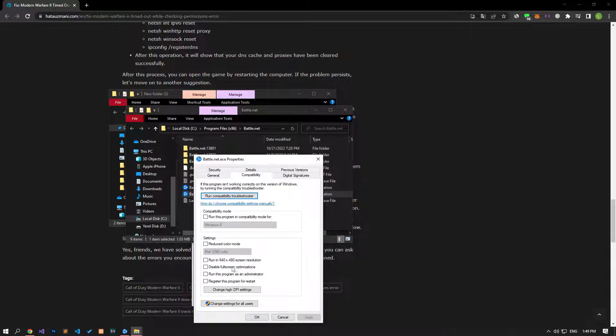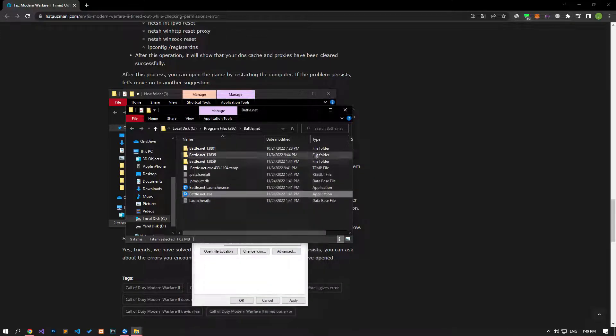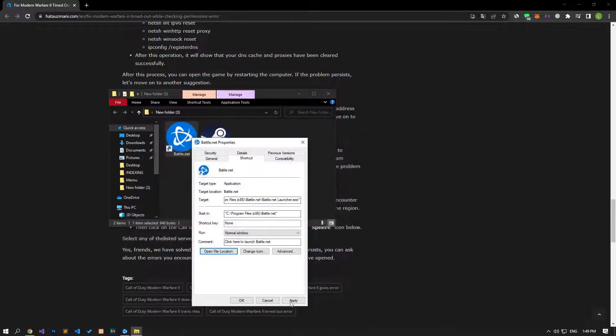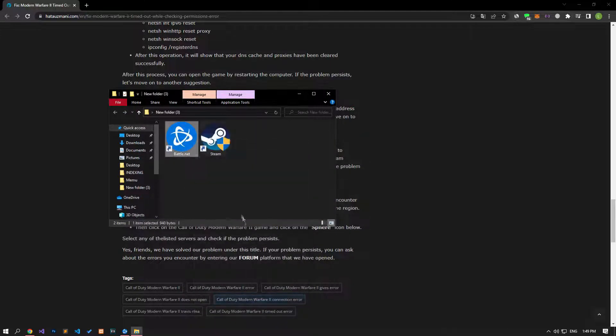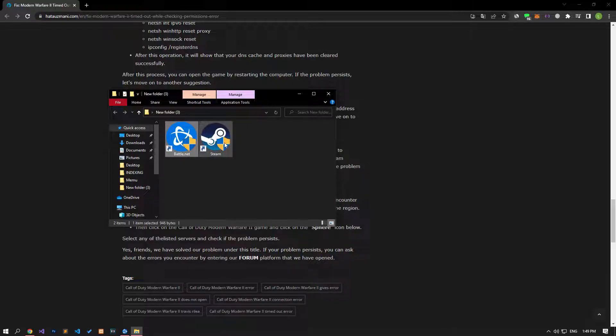After completing the processes, close the open Battle.net or Steam application with the help of the task manager and run it again and check if the problem persists.